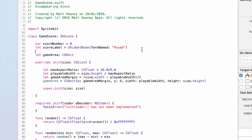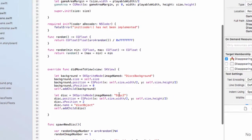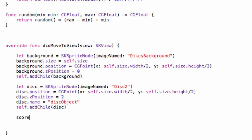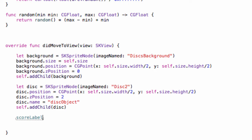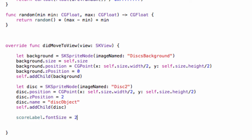We want our score label to be on display in the scene straight away, so as soon as we move into the game scene that label will be there. Let's move into our `didMoveToView`. Here we set up the score label — because we declared it outside of a function we don't need to redeclare it, so just `scoreLabel` with no `let`. We'll give it a font size of 250 to make it nice and big, kind of in your face.